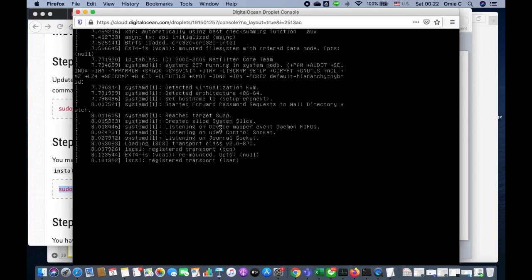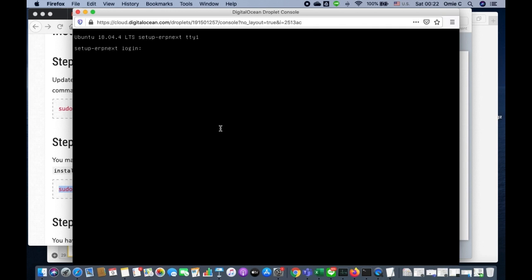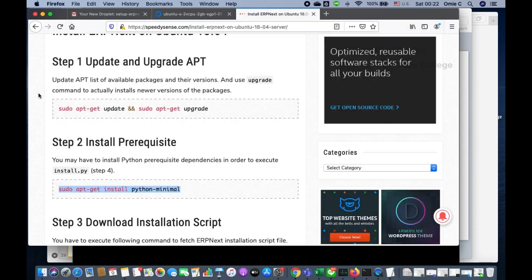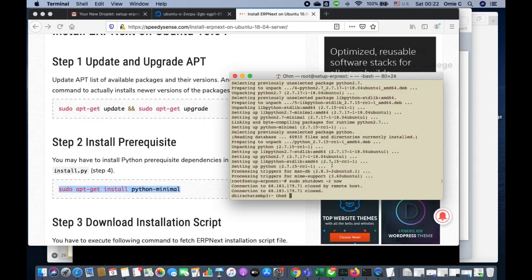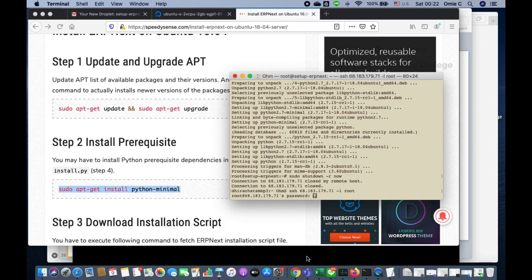After the restart, Digital Ocean shows the console. I go back to the terminal and log in using the password I generated earlier.